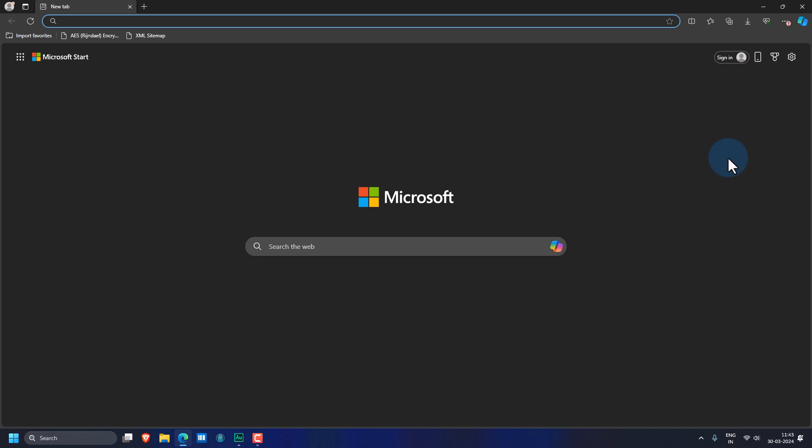Welcome to the channel and in this video we will see how we can update Microsoft Edge browser in Windows 11 operating system.